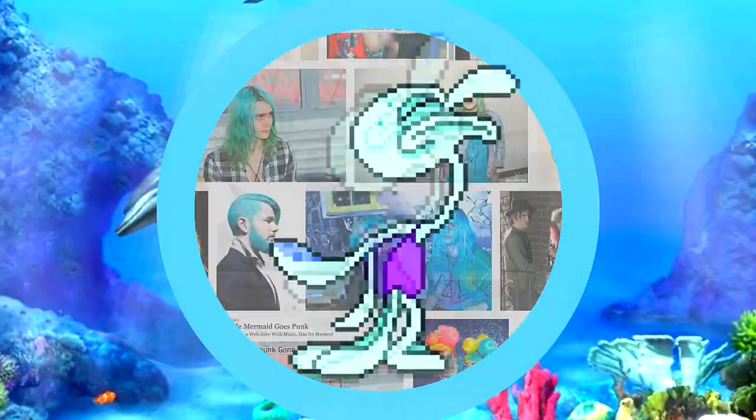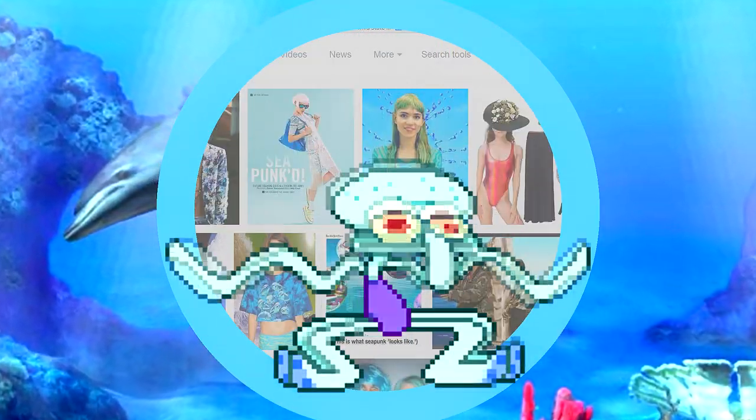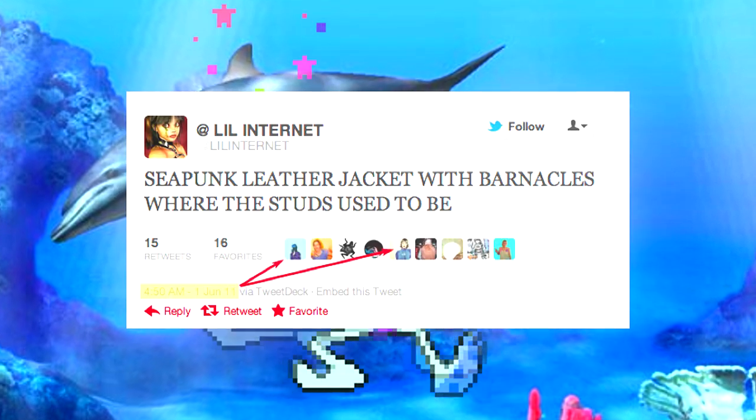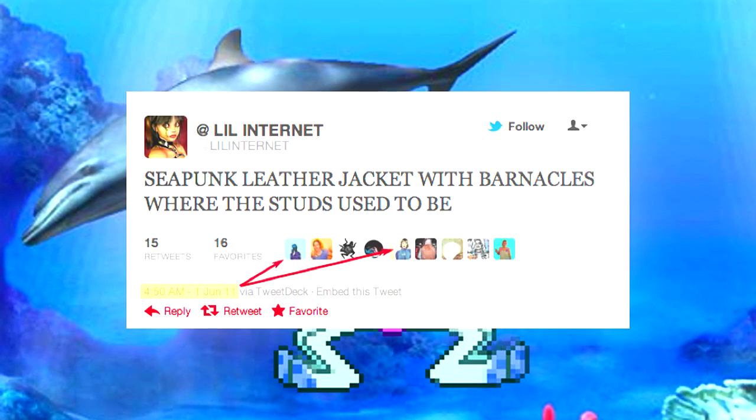Most would believe C-Punk began as a dream, trumped up by Little Internet back in 2011, when the artist tweeted: 'C-Punk leather jacket with barnacles where the studs used to be.'